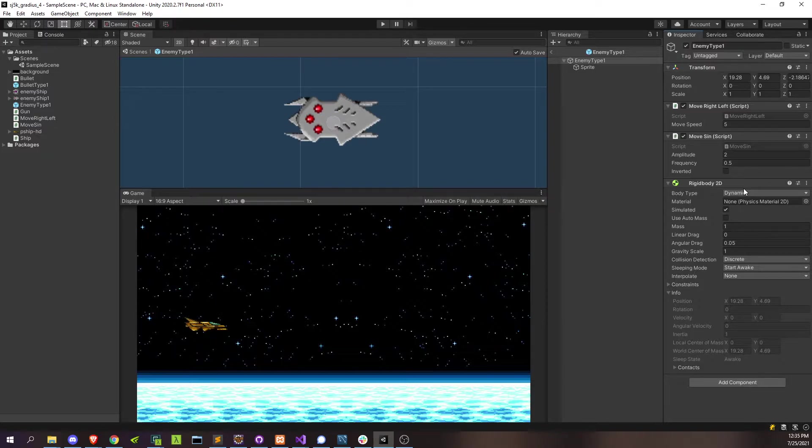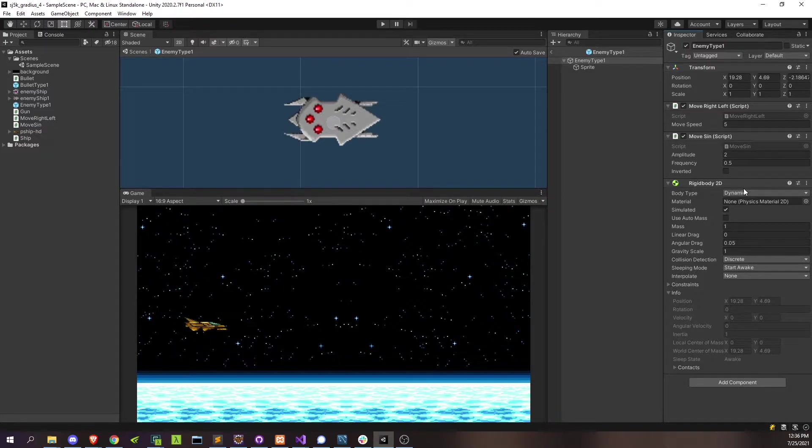And the reason that we even need this rigid body is because the enemies are going to be the ones getting hit by the bullets and in Unity to receive any collision events, unless you're writing your own collision, you have to have a rigid body on your object.